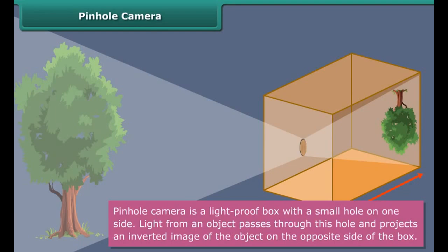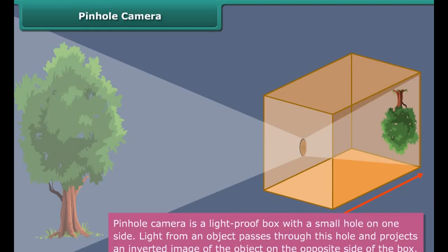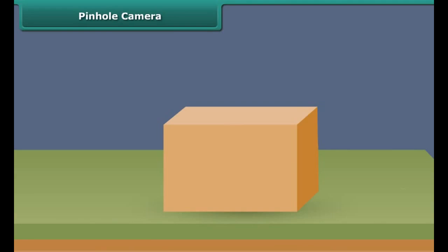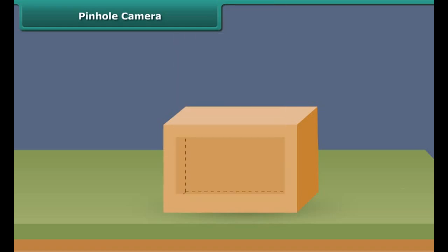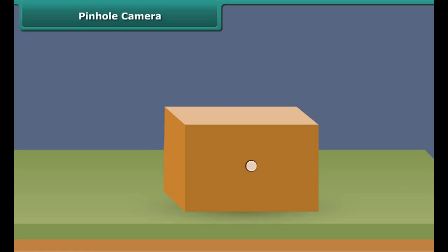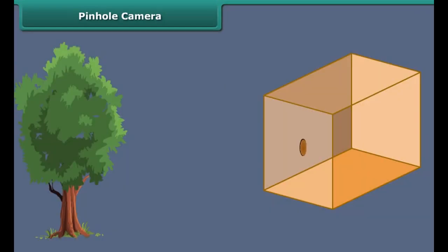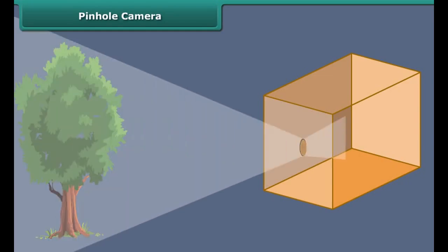Let us list the important characteristics of shadows: A shadow is formed when light falls on an opaque object. A shadow is formed in the direction opposite to the source of light. The outline of the shadow matches the outline of the object. The brighter the light, the darker the shadow. Shadows are dark irrespective of the color of the light or the object. The closer the source of light to an object, the larger the shadow; the farther the source of light, the smaller the shadow.